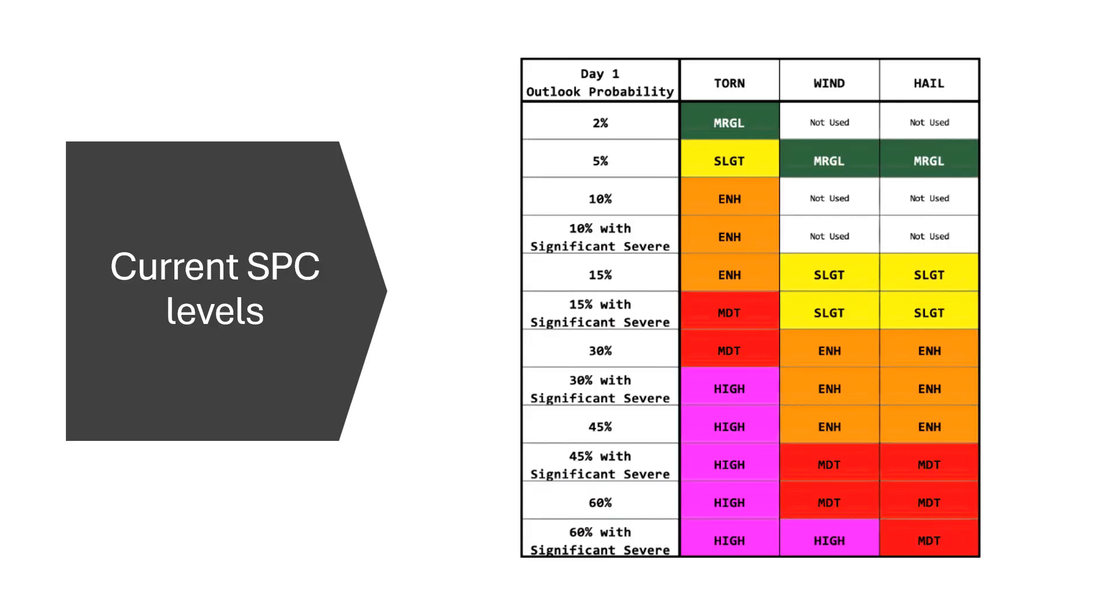Alright, so the current SPC outlook levels, as you can see right here, are the 2% tornado is marginal, 5% tornado is slight, and I'm not going to say all of it, but you can see 5% wind and hail is marginal, and then we have 10% non-significant and significant are both enhanced, 15% non for tornado is enhanced, and then you can see all the different levels here. High risk is 30% or more, including significant.